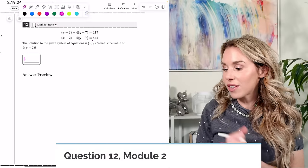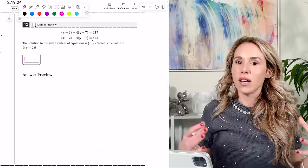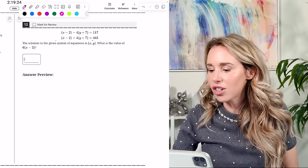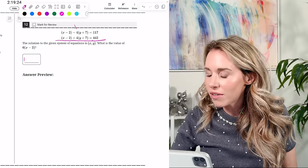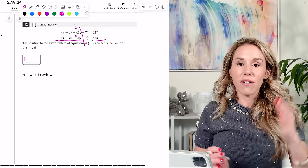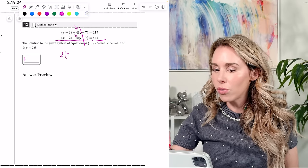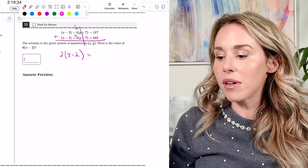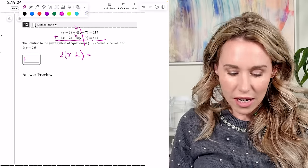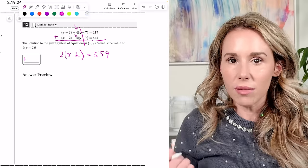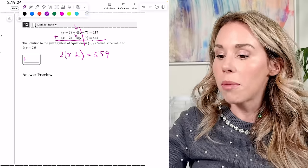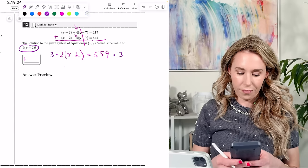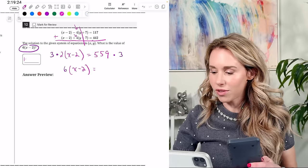Number twelve: the solution to the system is (X, Y). What is the value of 6(X − 2)? The −4Y + 7 and +4Y + 7 terms cancel out using elimination. That leaves 2(X − 2) on one side. Adding the constants on the other side gives 2(X − 2) = 559. Multiplying both sides by 3 gives 6(X − 2) = 1677.